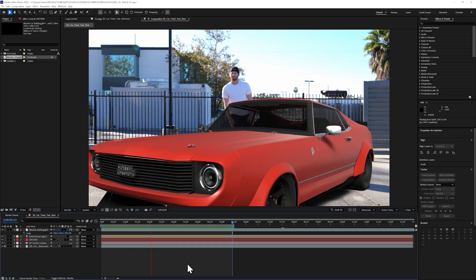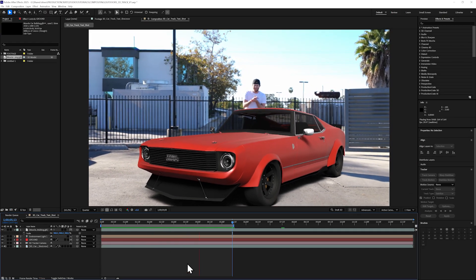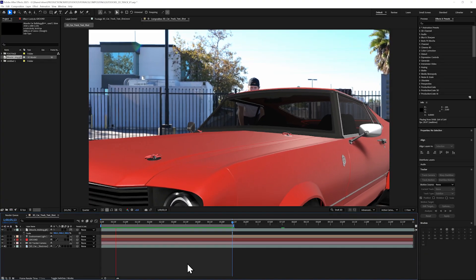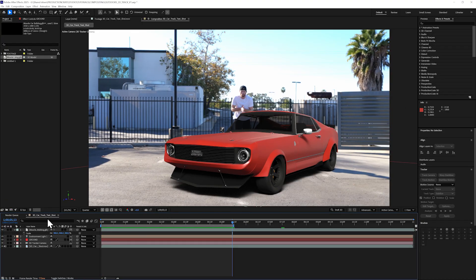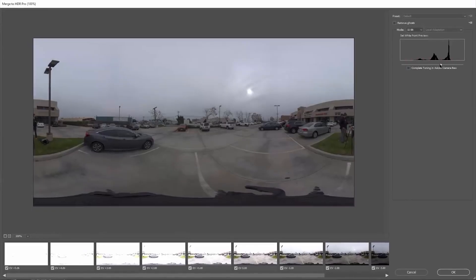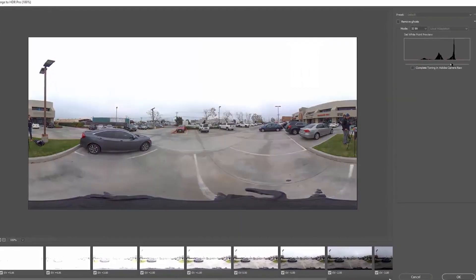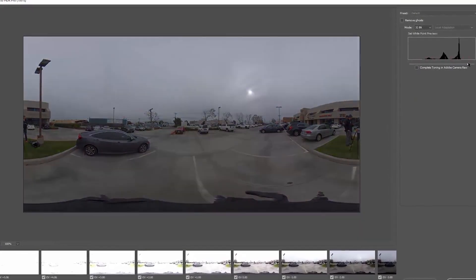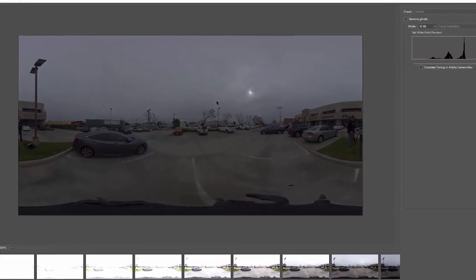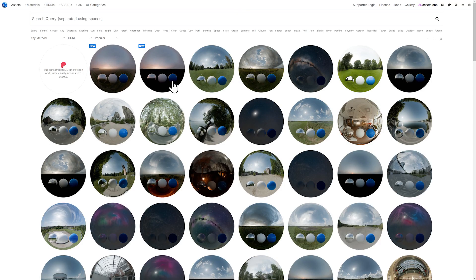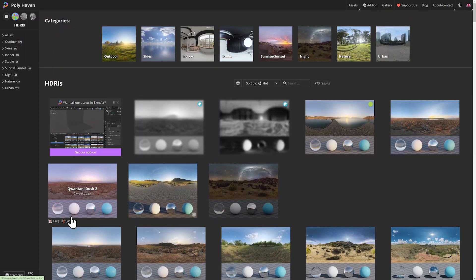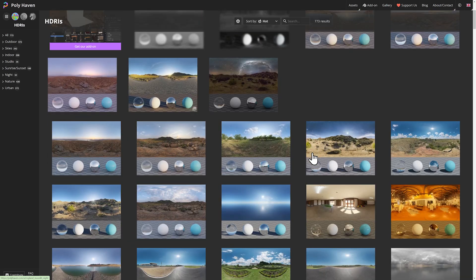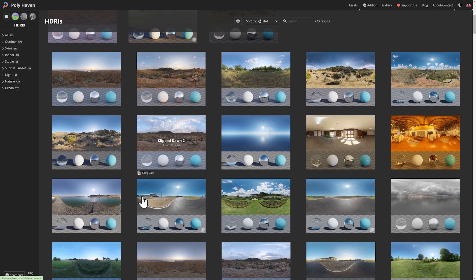The environment light in After Effects is basically a big sunlight, but the coolest part about it is that we can use HDRIs with this. HDRIs are basically high dynamic range spherical images, which will give you far more realistic results. Ambient CG is a great source for HDRIs, as well as Polyhaven. Look for HDRIs that match your scene. The most important part is to make sure that your sun or whatever your light source is, is roughly the same.